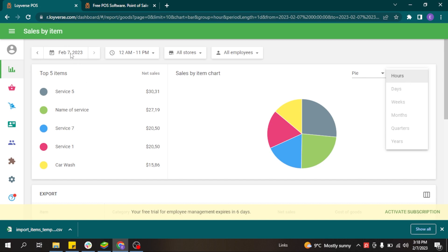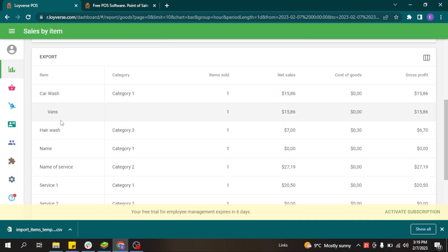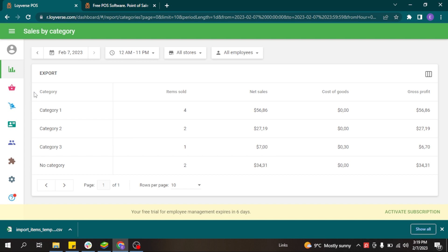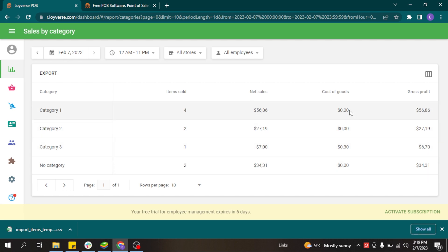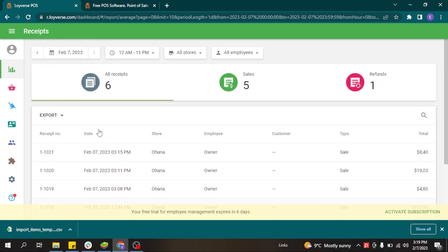The sales of all items are displayed in the sales by item report, which can also be exported to Excel, Google Sheets, or other software. There is also a sales by category report showing which category is performing best, including the number of items sold per category, net sales, gross cost of goods, and gross profit. Additional reports are available to track employee performance, payment types, and all receipts issued in your account.